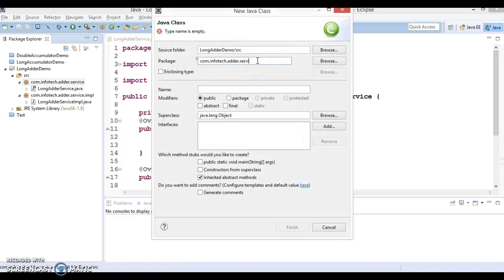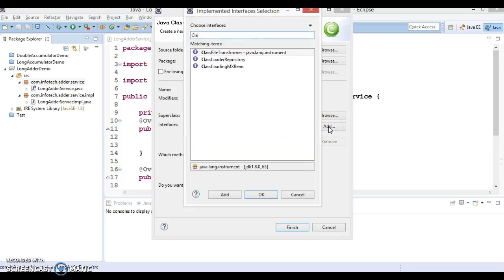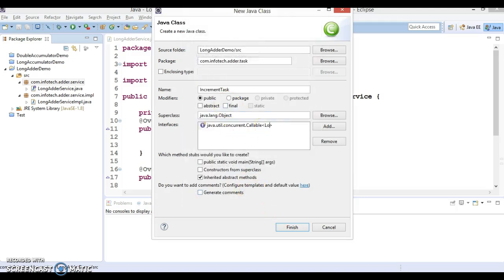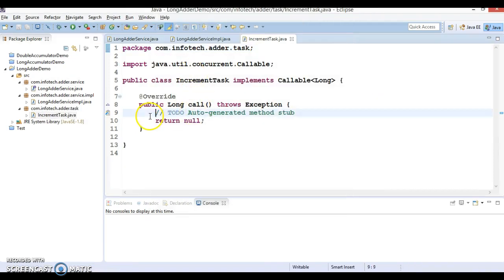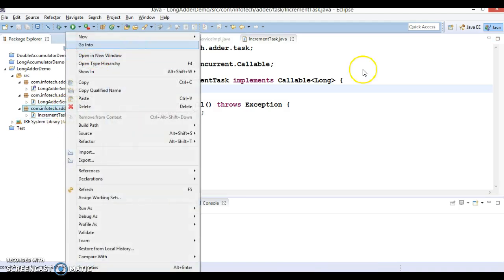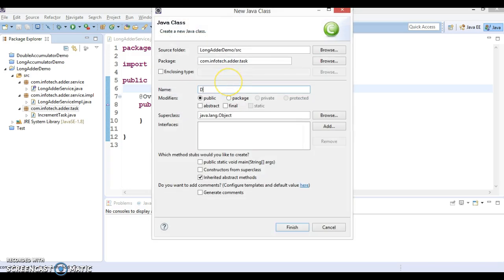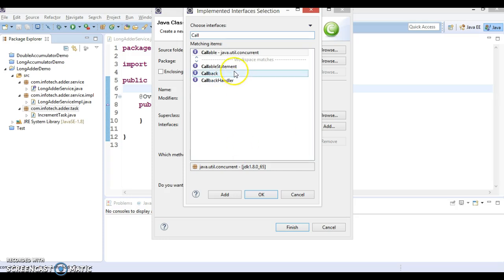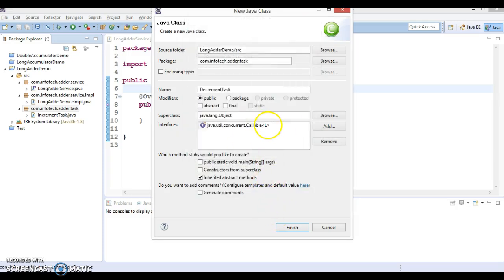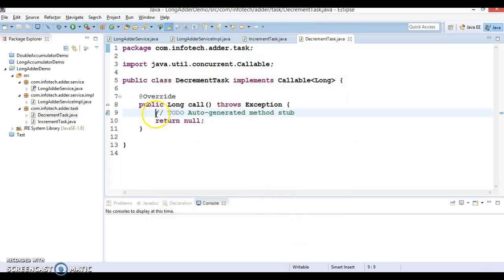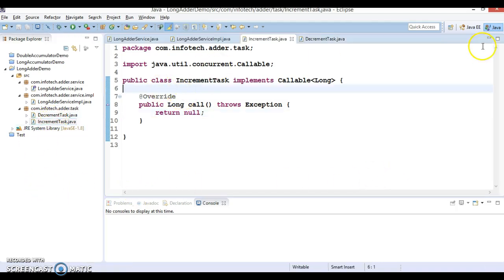Now let's create two task classes in package com.info.adder.task. The first class is called IncrementTask, which is going to implement the Callable interface with Long as the generic type. Similarly, let's create one more task in the same package called DecrementTask, which also implements the Callable interface with Long as the generic type.